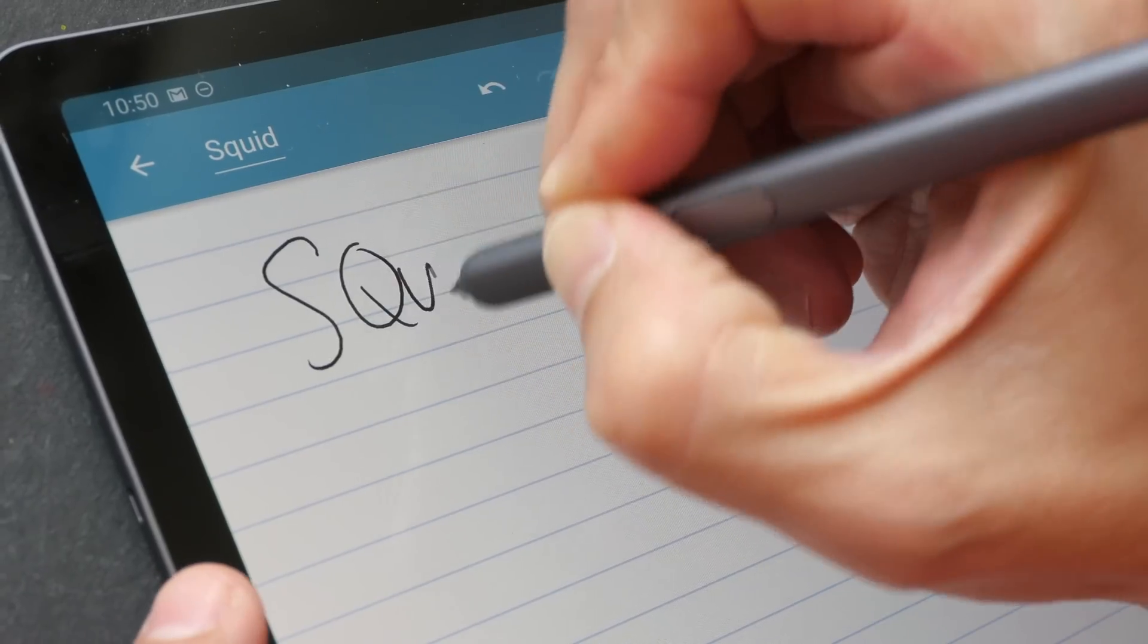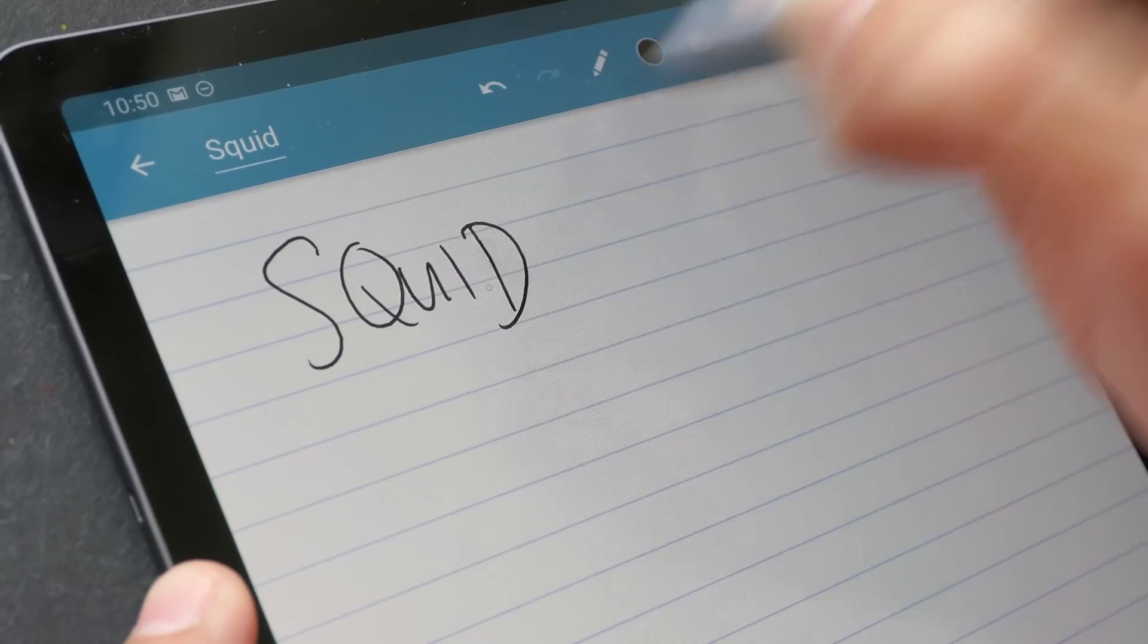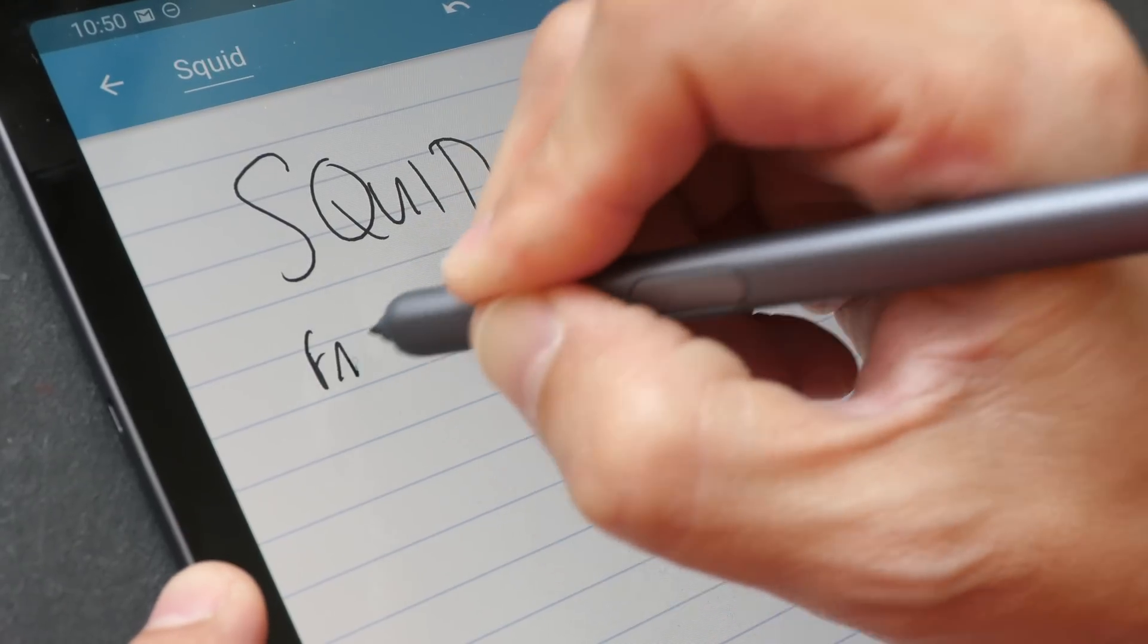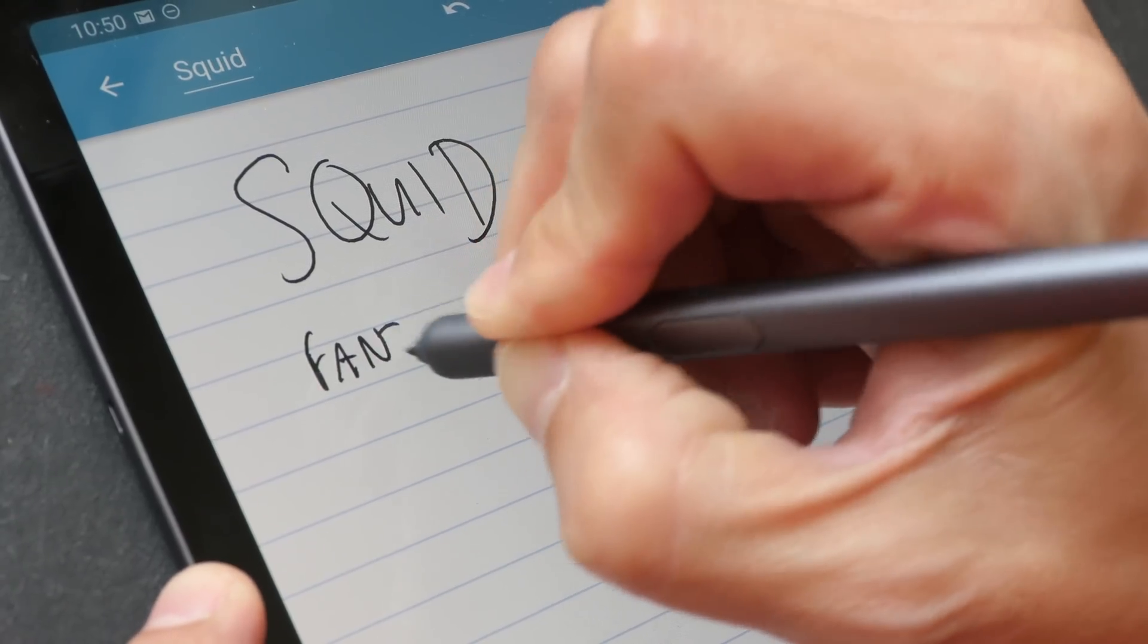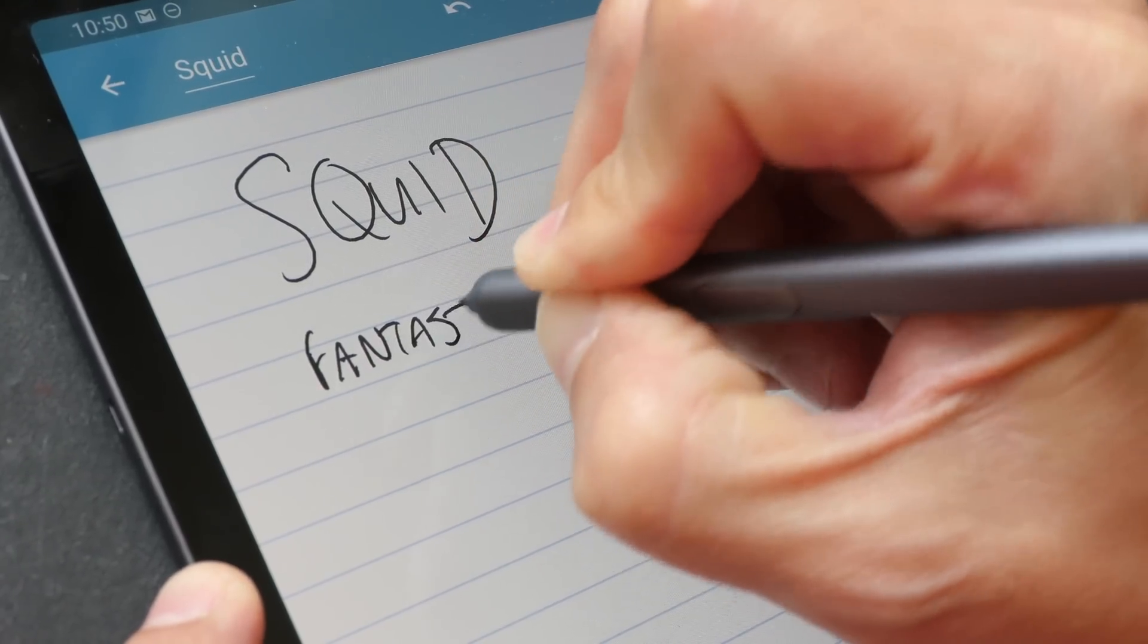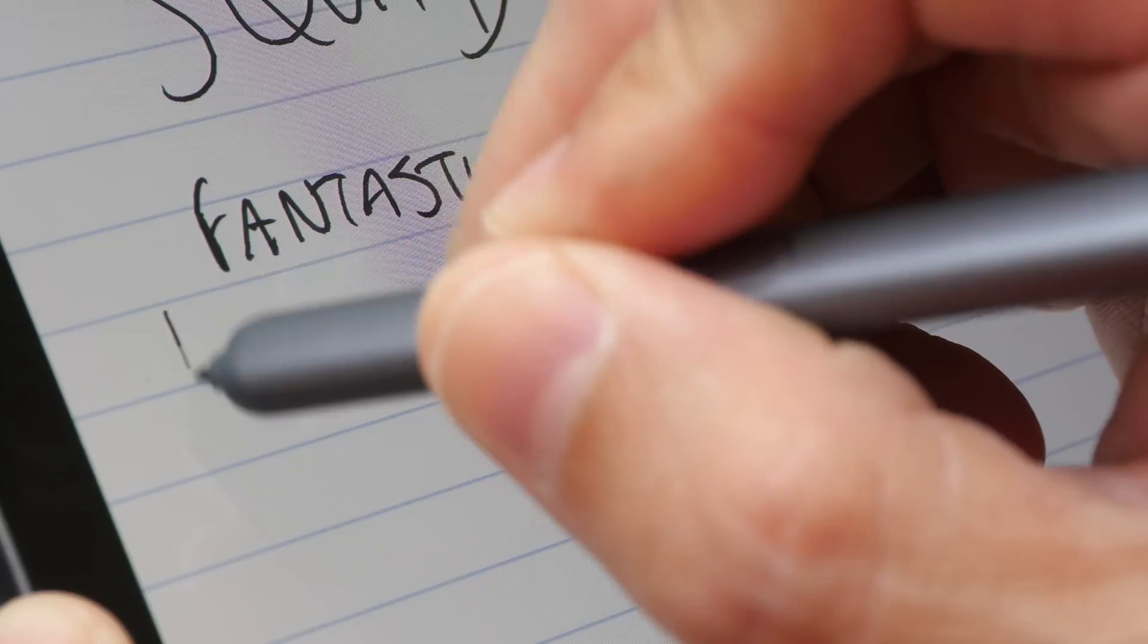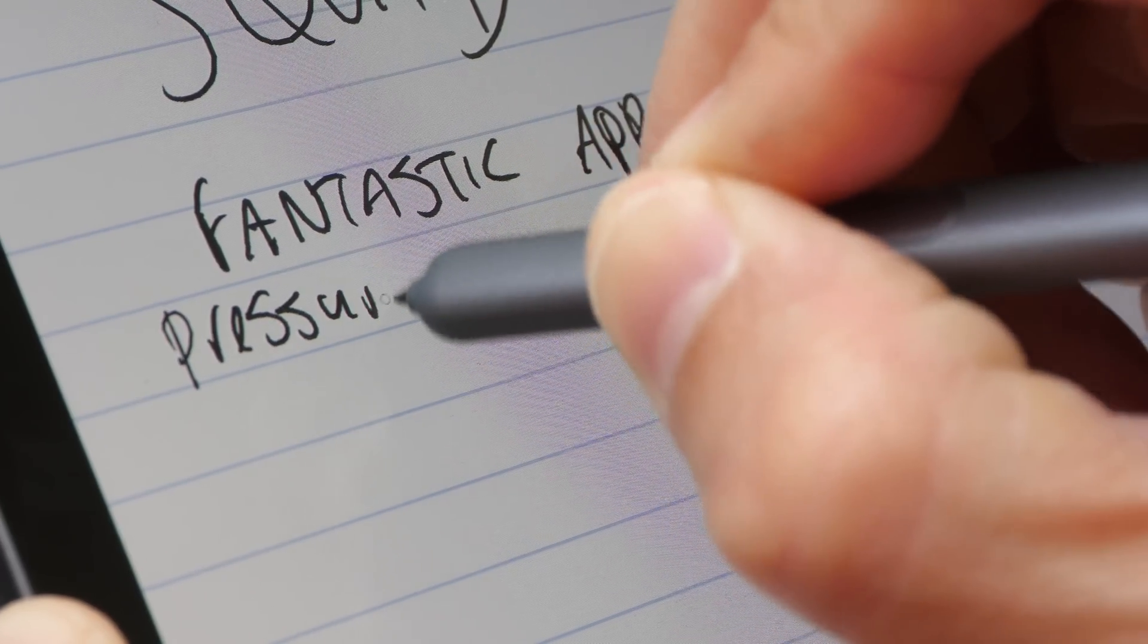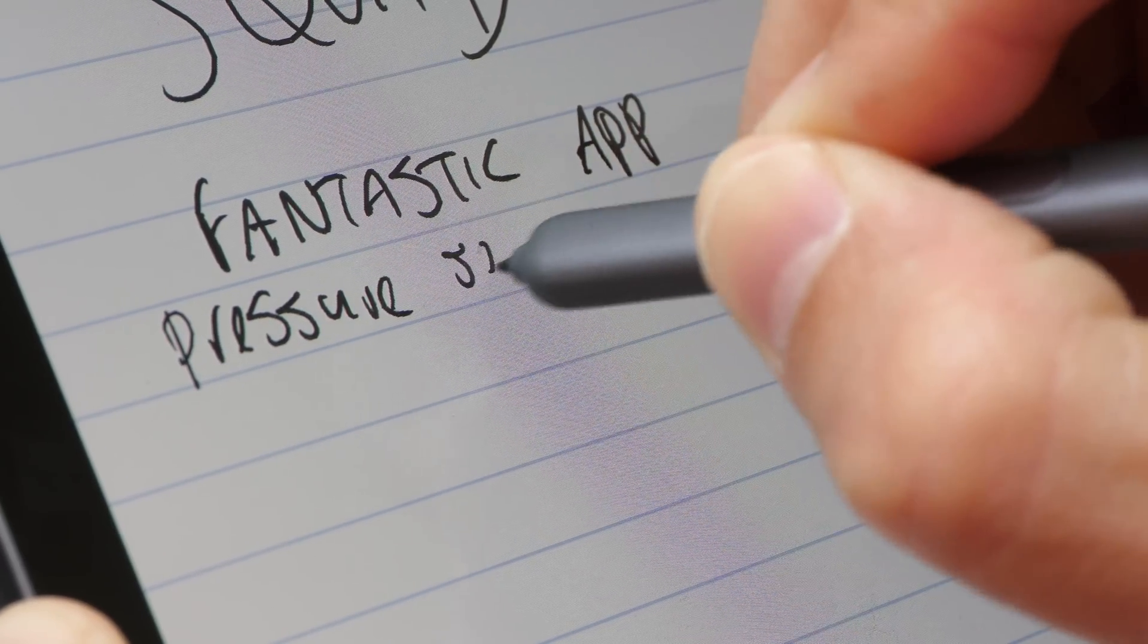Next up, we have Squid, which is another fantastic app for taking notes. This app has pressure sensitivity as well.